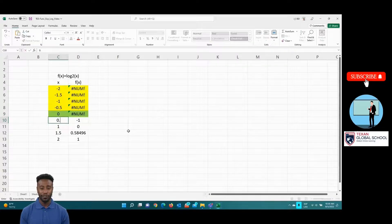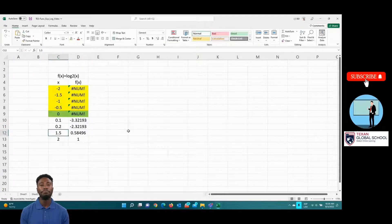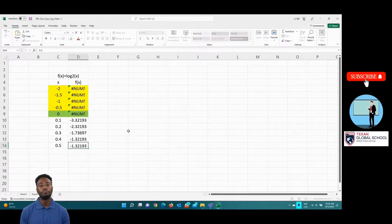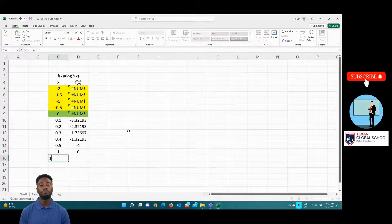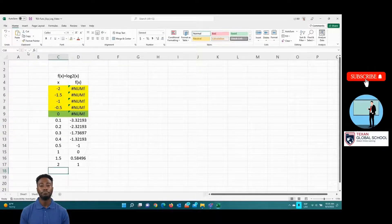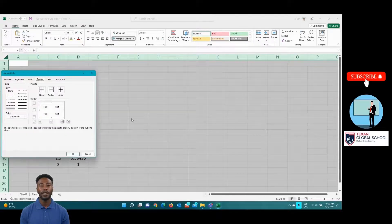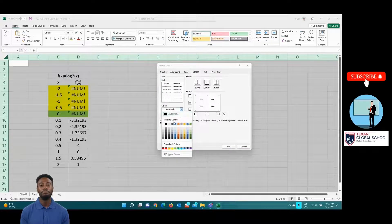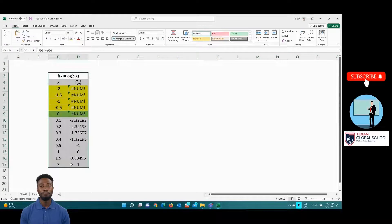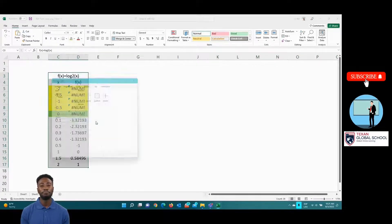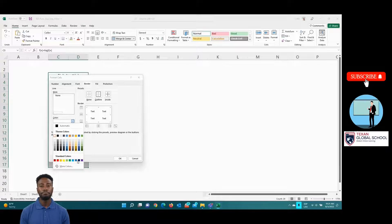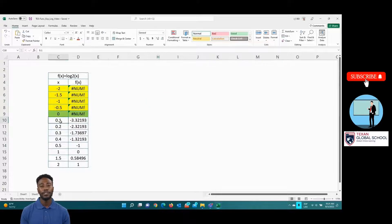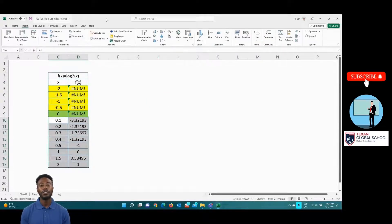We start from 0.1 to 2, and format the document. And now, select the domain from 0.1 to 2 and graph to get the logarithmic function.